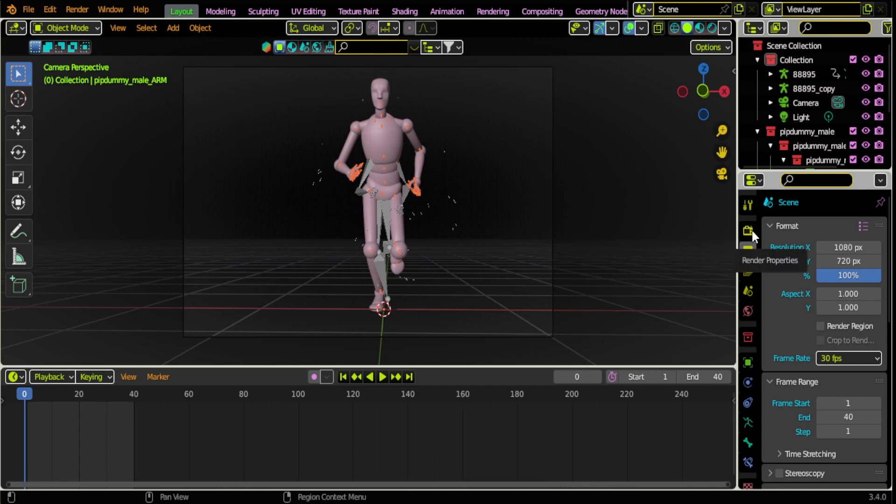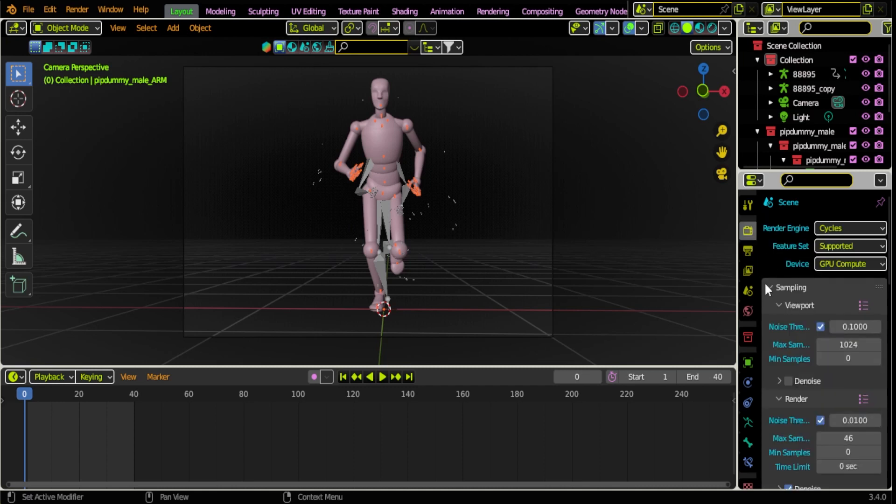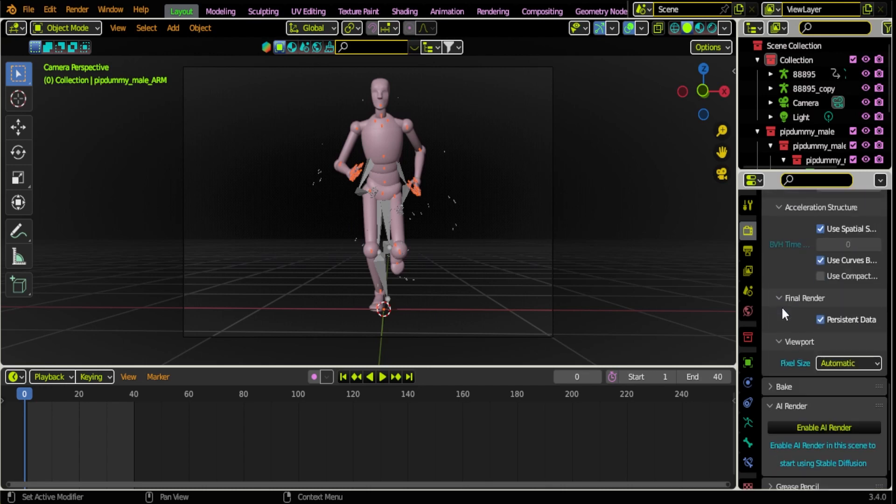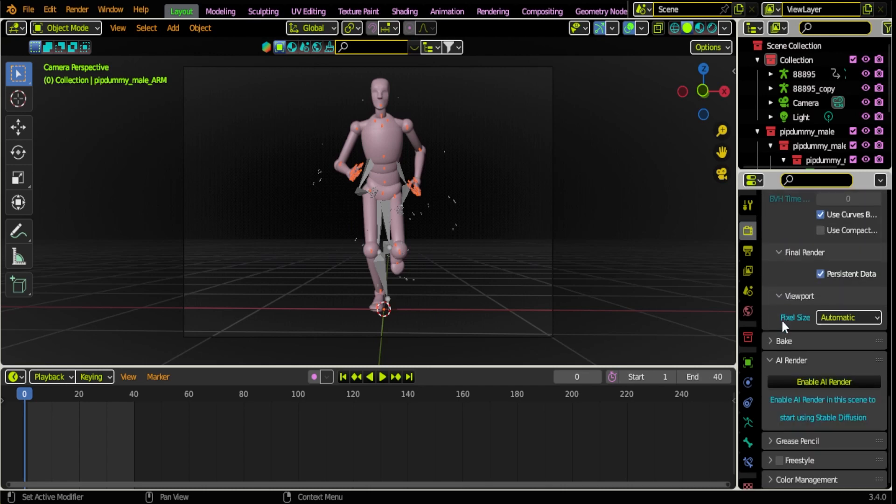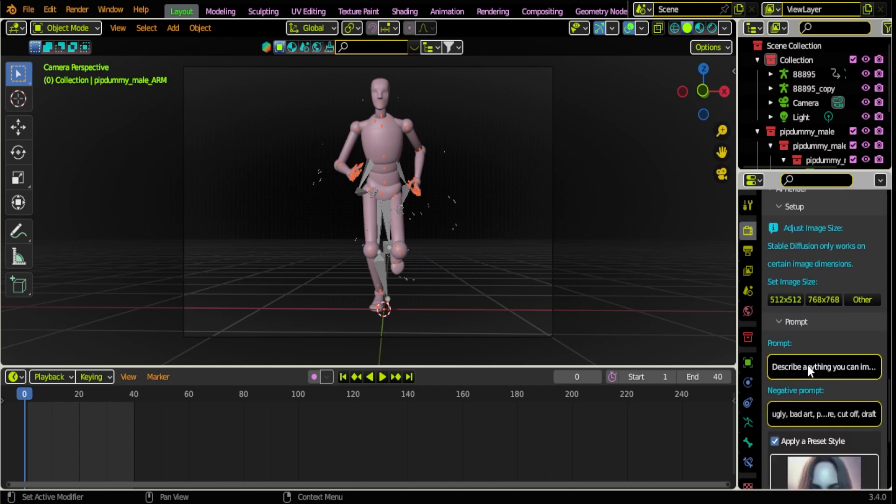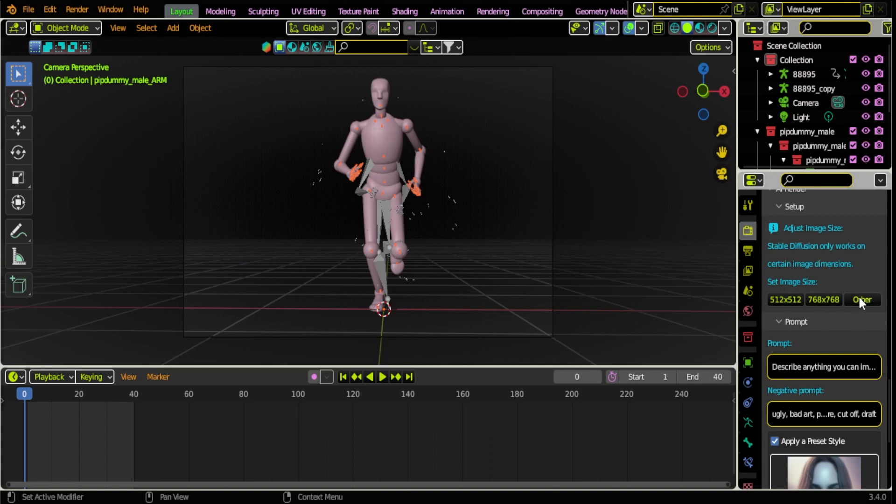What you want to do is after you install the Stable Diffusion add-on, you can get it for free on Blender Market. You want to come down all the way in your render settings to the bottom, you'll see AI Render. The next thing you want to do is click Enable AI Render. You'll see all of these options right here. This is gonna set the window size to your camera.